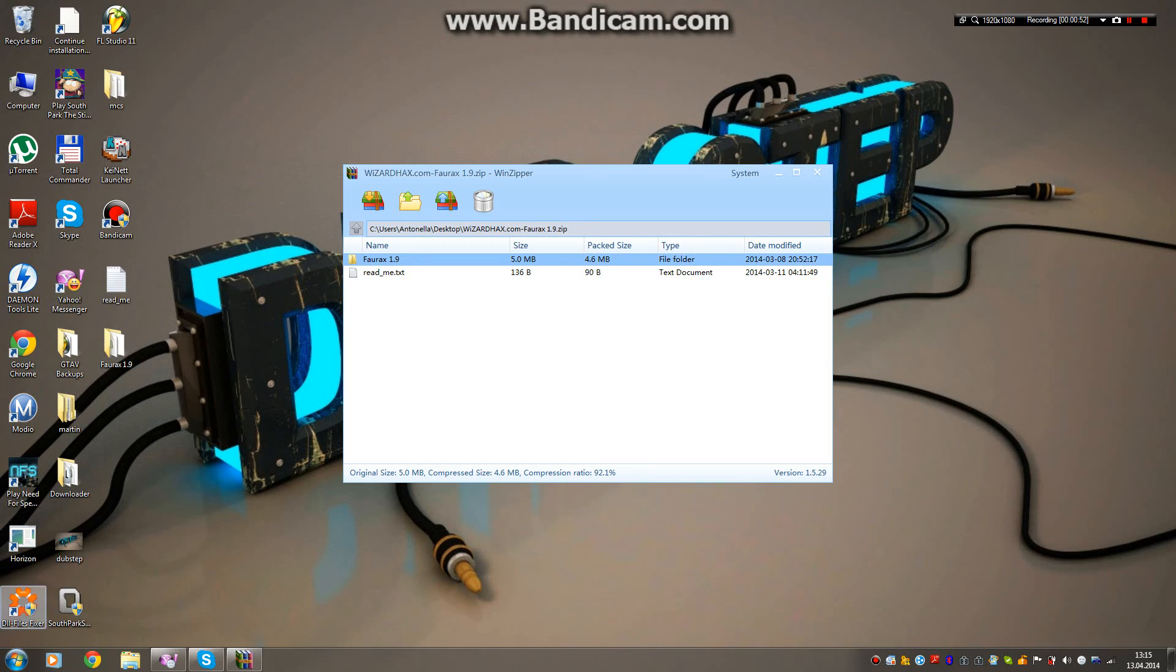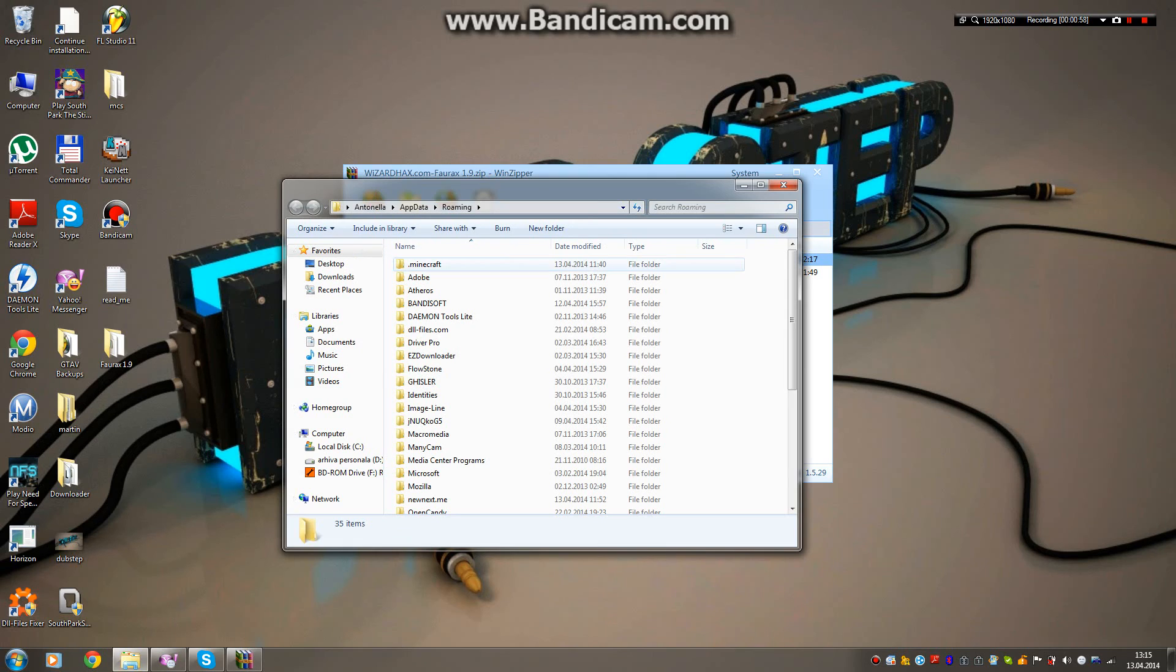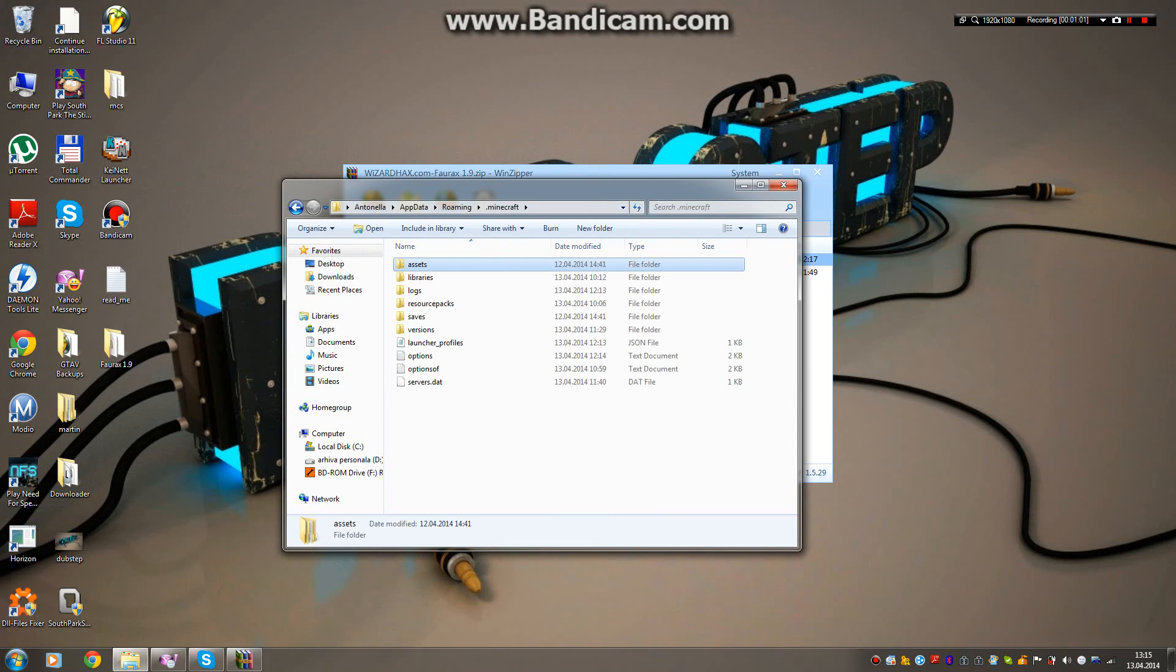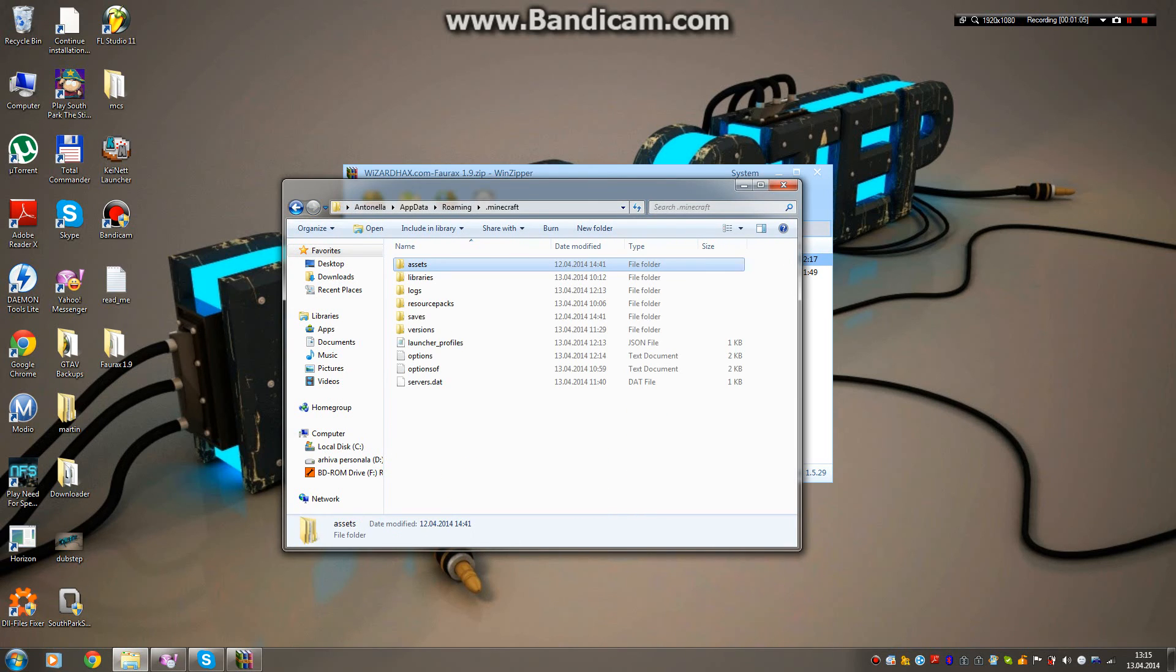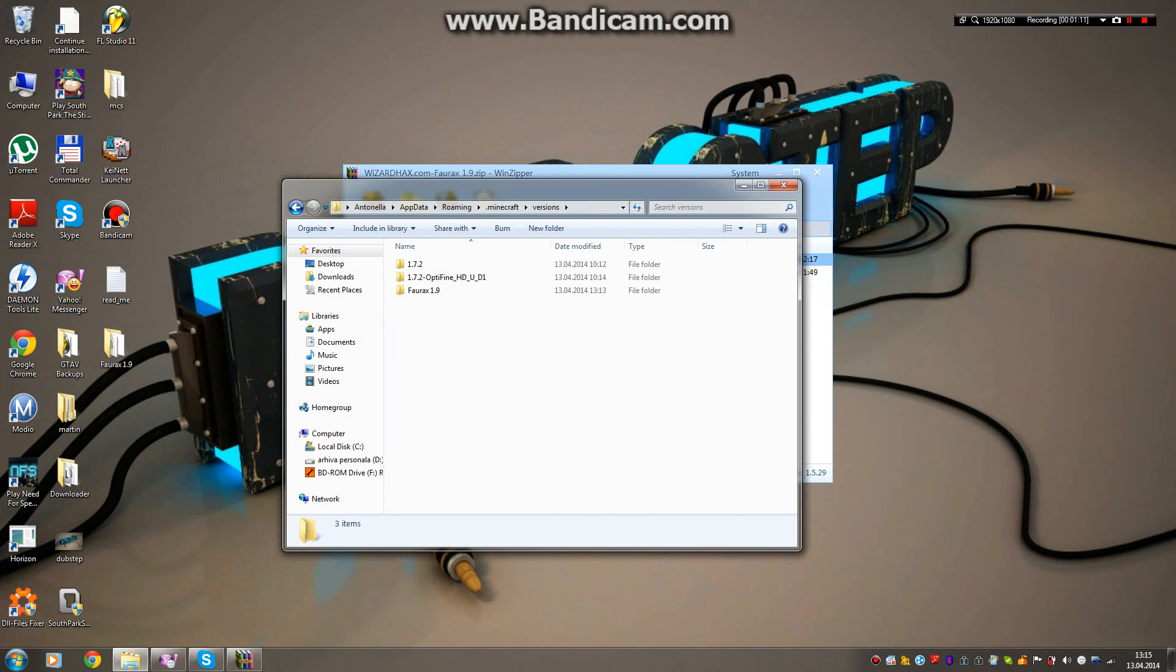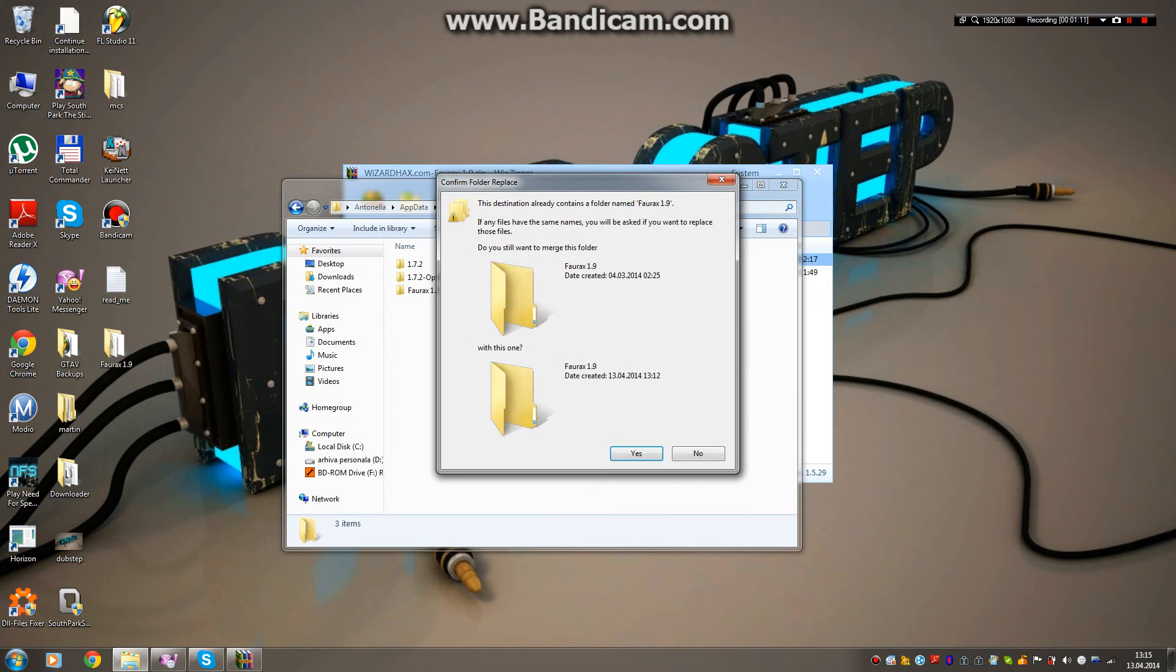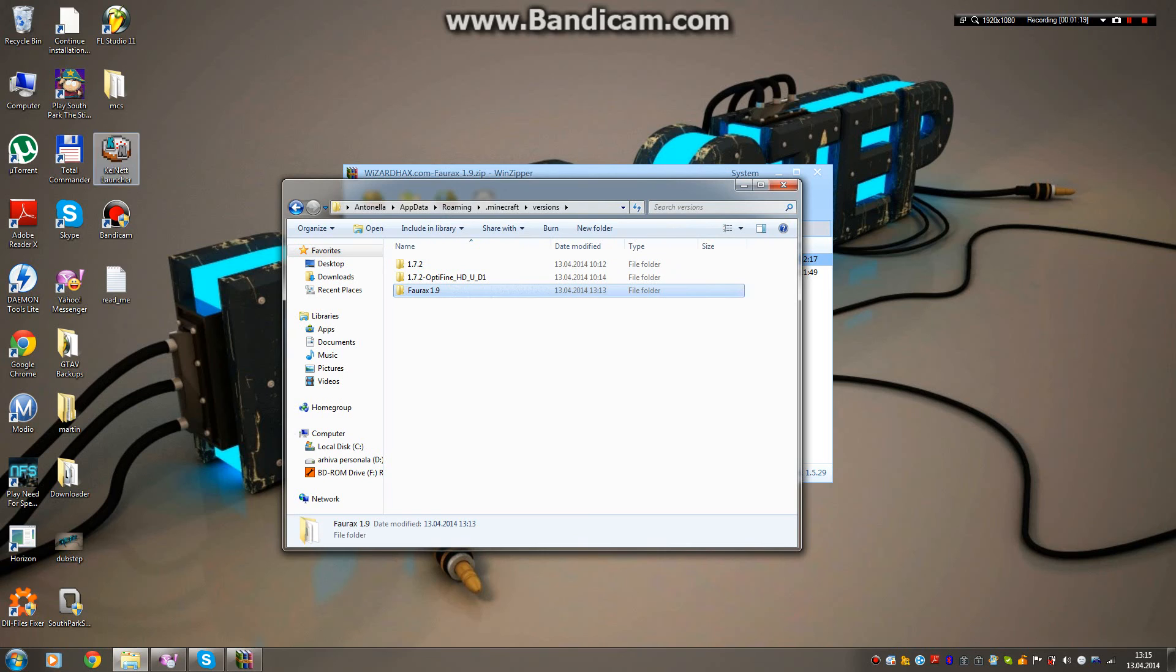Now you want to press the Windows button and R, then press Enter, and that will open Minecraft. Then you want to go to Versions and drag and drop this file here into the Versions folder.